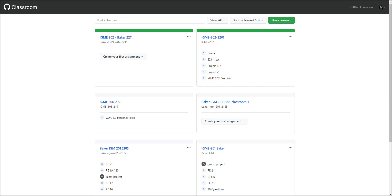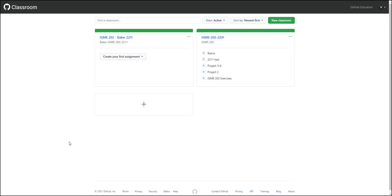Hello. This is going to be a short little video on GitHub Classrooms and how I use it for some of my classes. The screen here is the GitHub Classrooms landing page, and here are all the different classrooms I have. One nice thing is I can show only my active ones. You can put a classroom into Archive to get it out of your way, and it kind of freezes that organization or classroom.